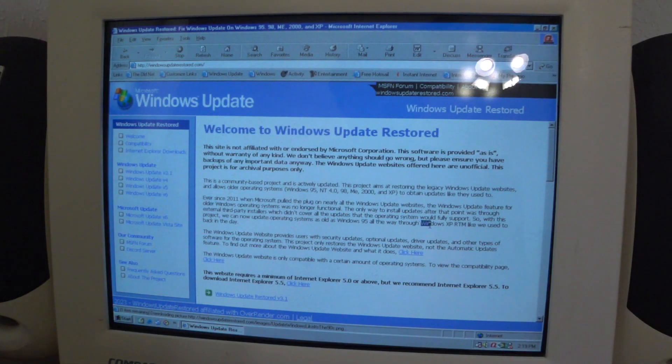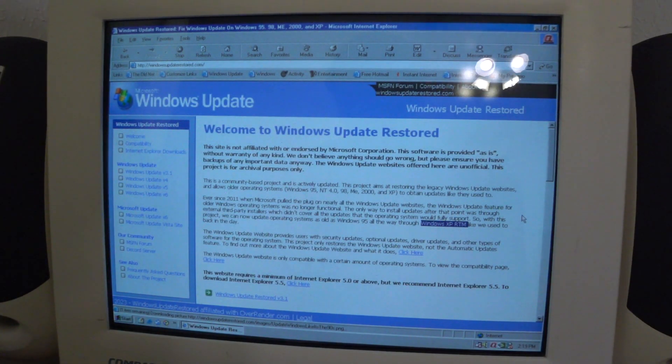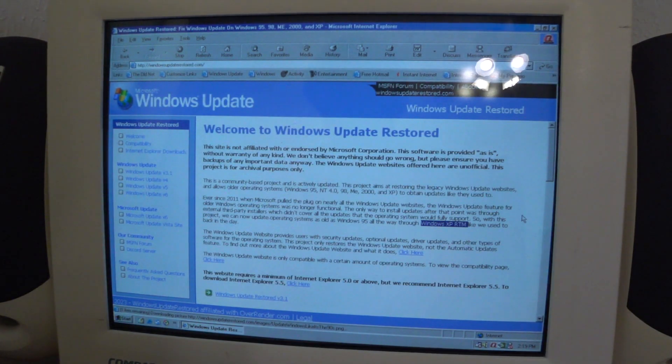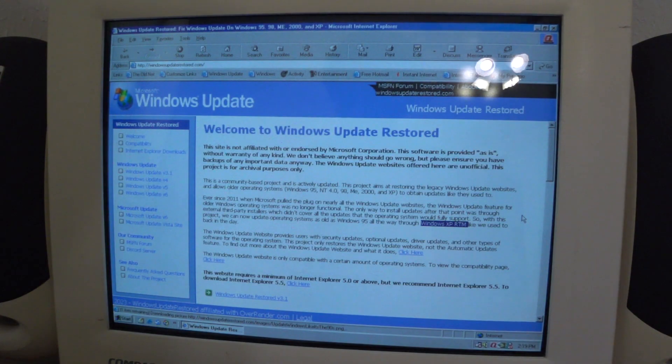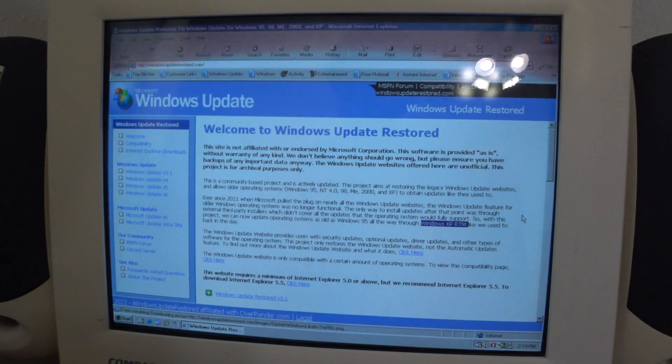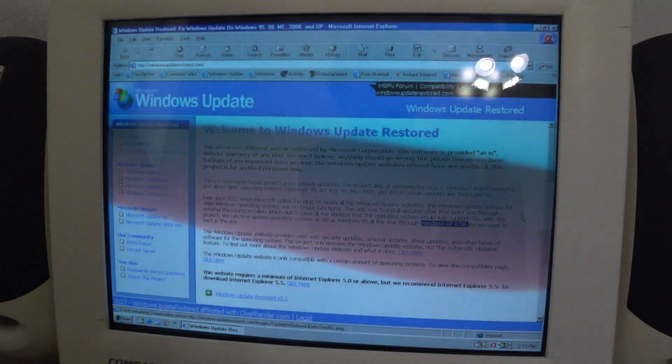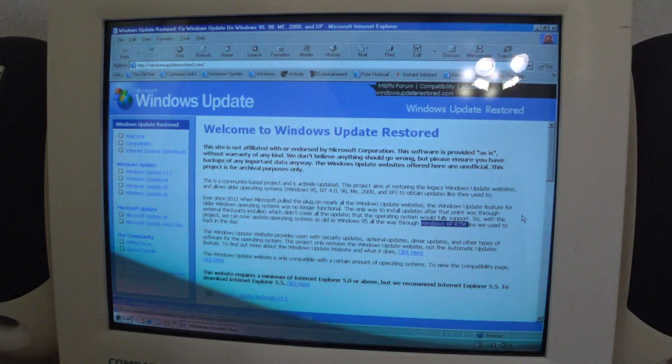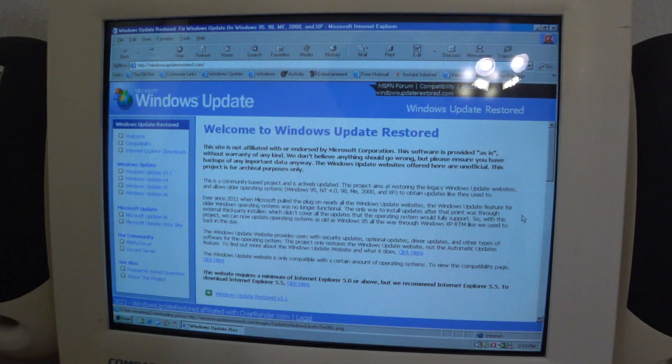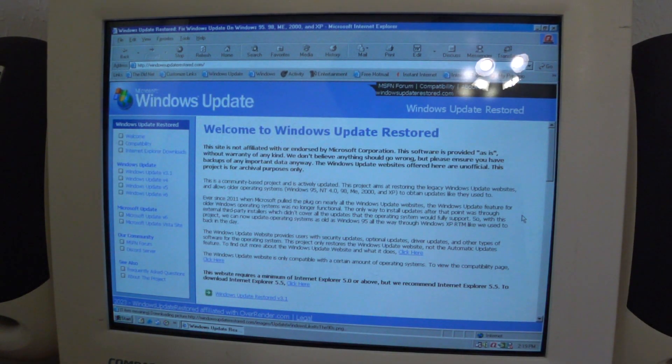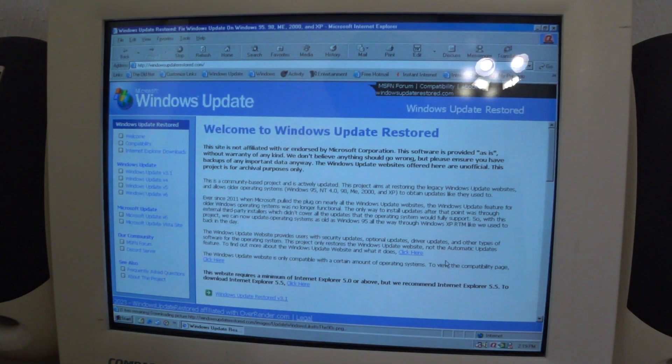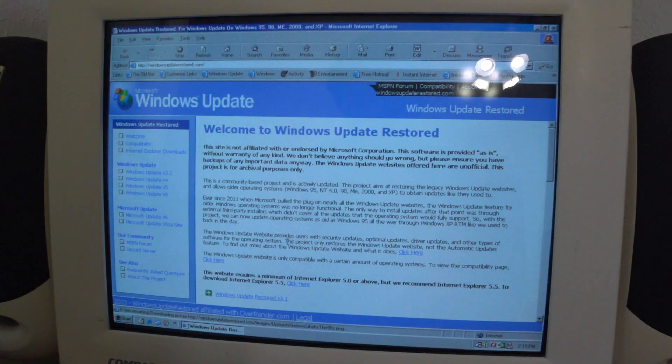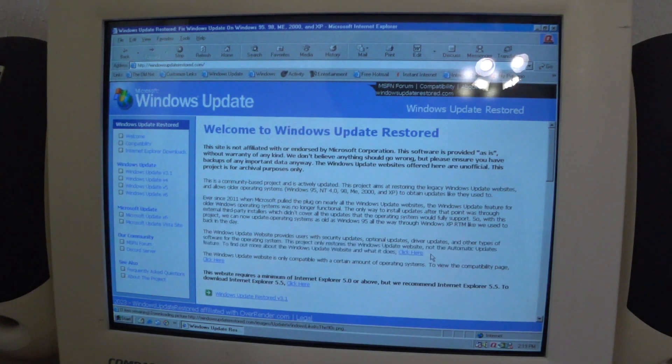XP RTM, that's one thing to make note of. This project probably won't support updates from Service Pack 1 to Service Pack 3 of Windows XP, so that's out of the question at the moment. It only restores the Windows Update website, not the automatic updates feature. That's the one point that needs to be pointed out.